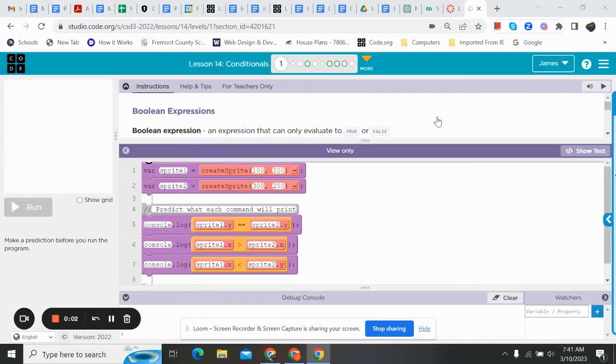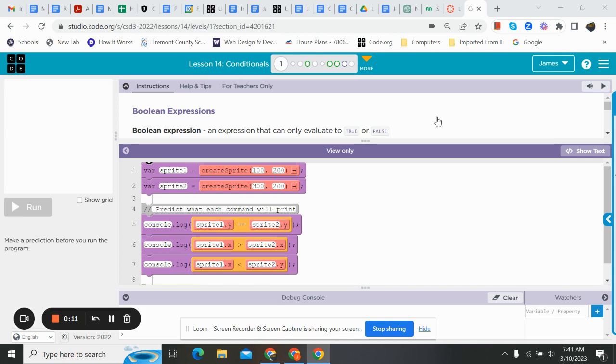Good morning, coding friends. Hope you're having a great day. We're going to do a little tips and tricks on lesson 14 conditionals. Conditionals is where we actually start to create things and start to make things happen in our coding journey here with code.org. So let's go ahead and jump in and get started.